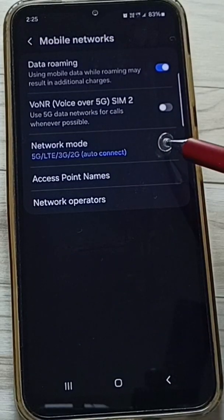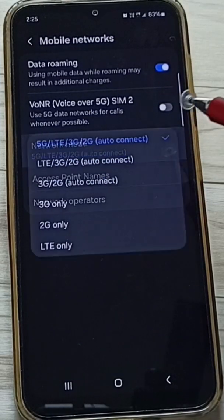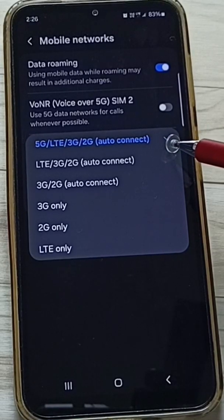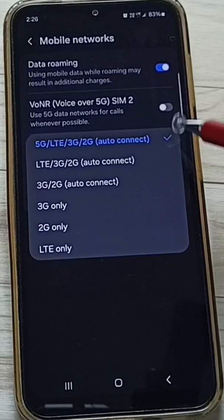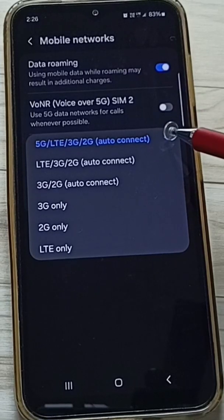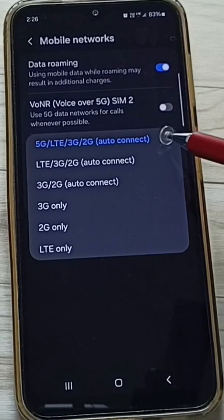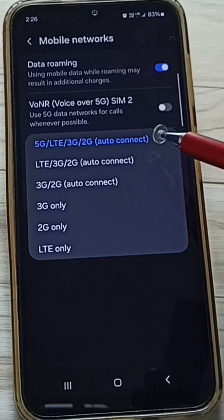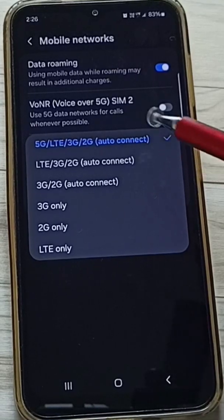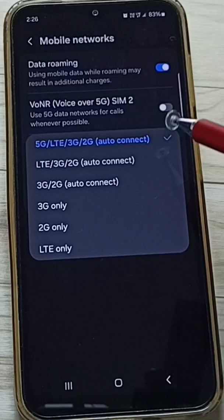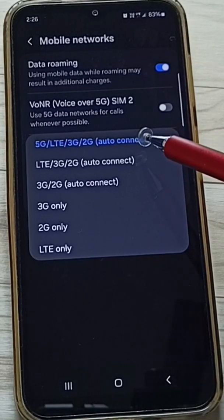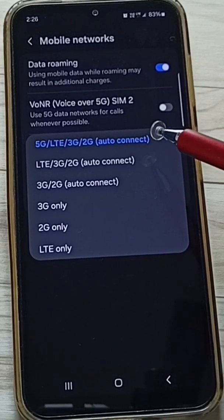Tap on Network Mode. Right now it is set to the first option: 5G/4G/3G/2G auto connect. If you select this first option, the mobile will automatically switch between 5G and 4G. If the 5G signal is good it will go to 5G; if the 5G signal is weak it will go to 4G.